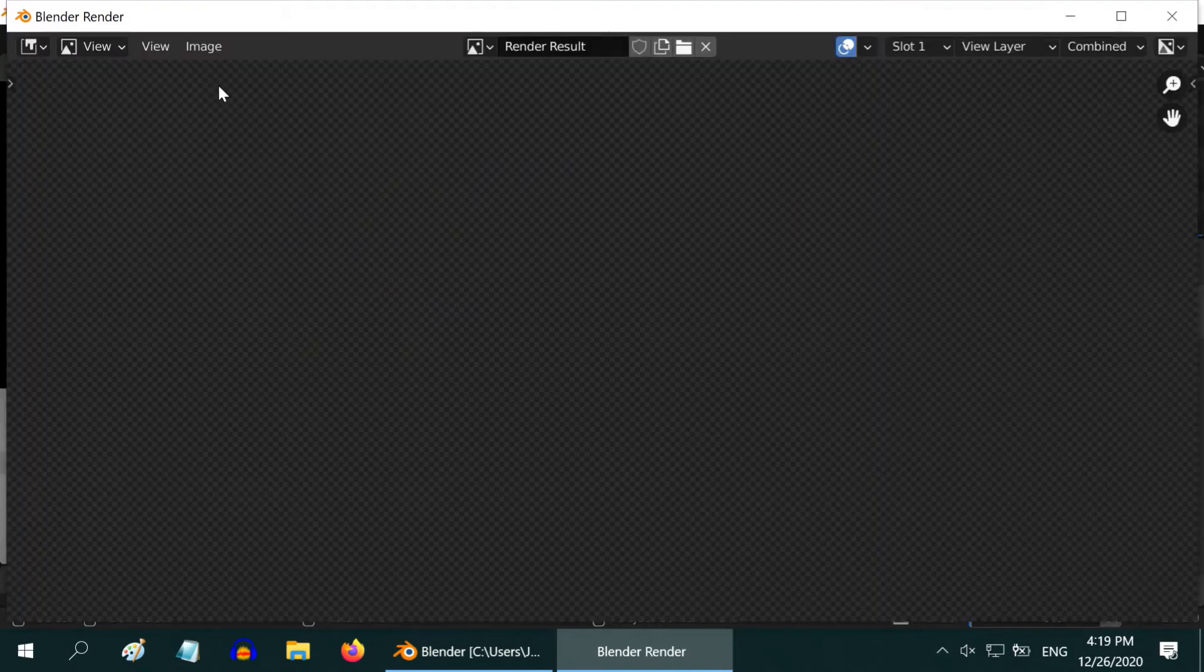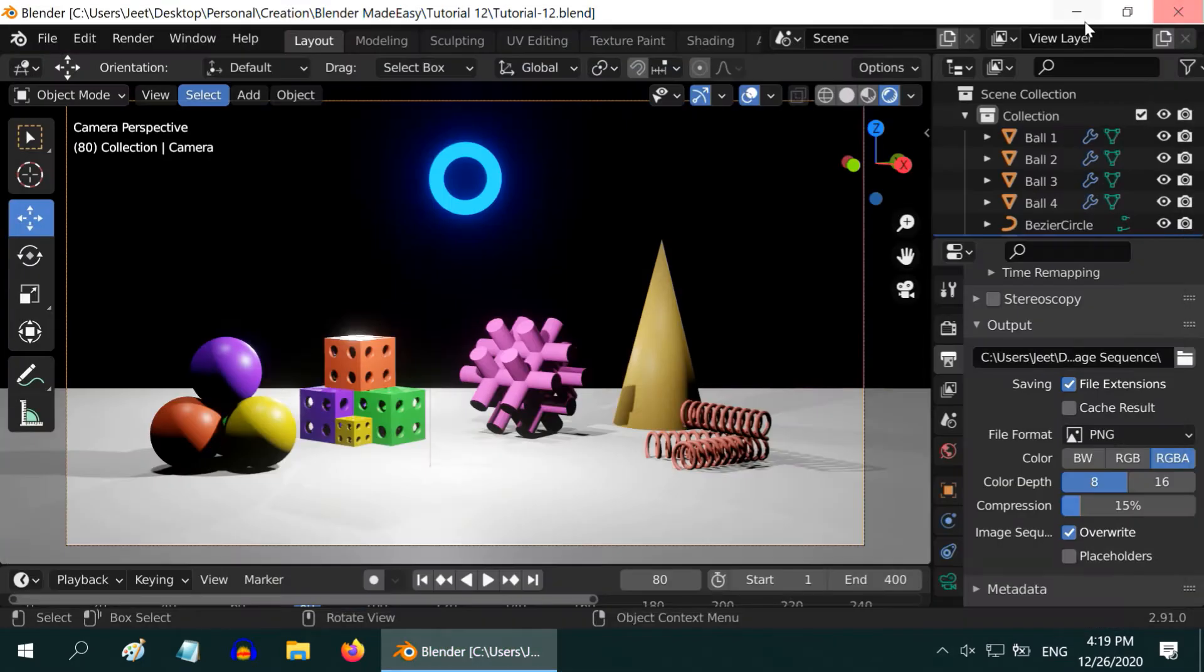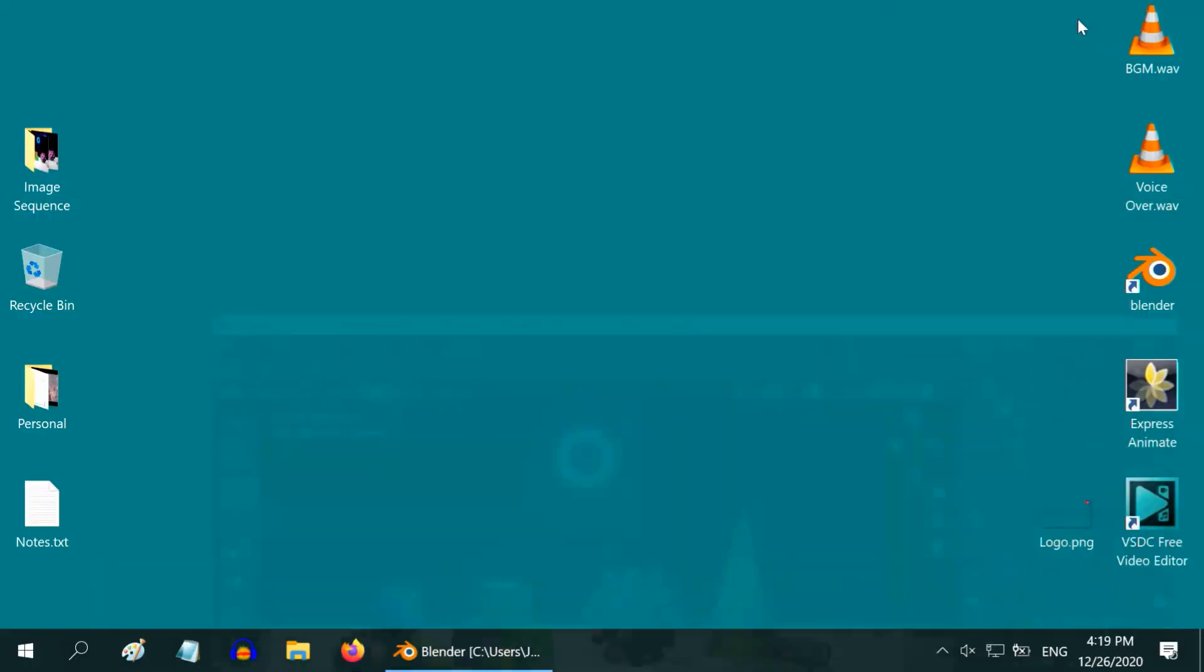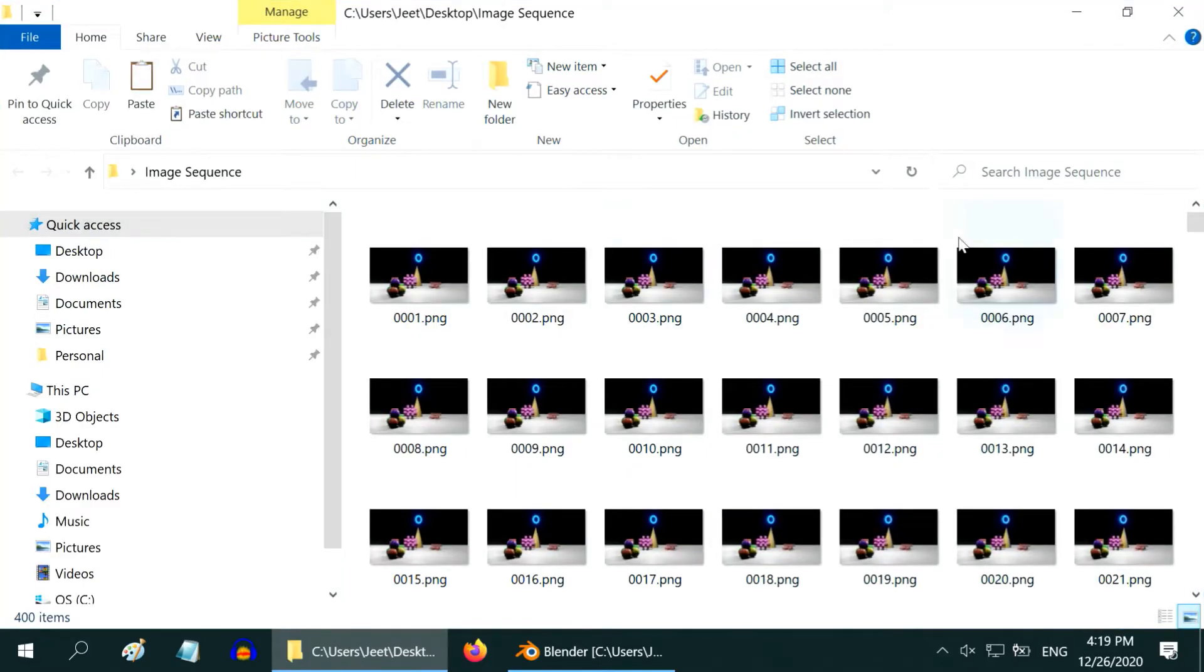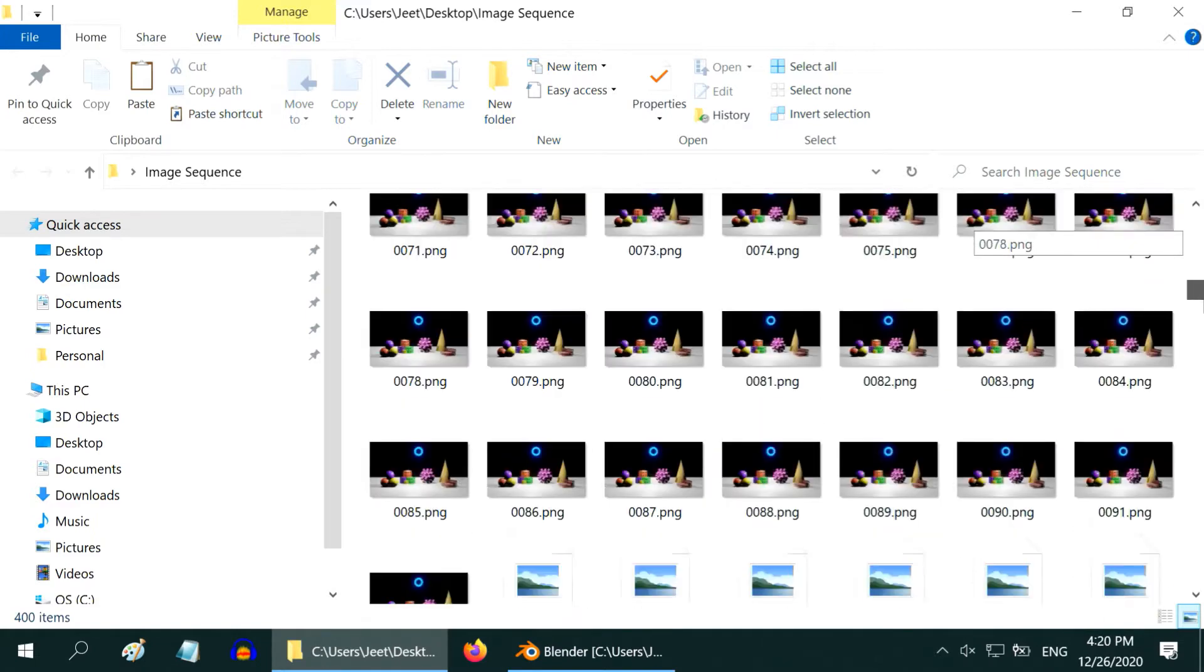Although it says animation, it will actually create a separate image file for each of the frames, not a video. It can take several minutes or hours. Once complete, close this and open the output folder. You will see a series of such image files created by Blender.